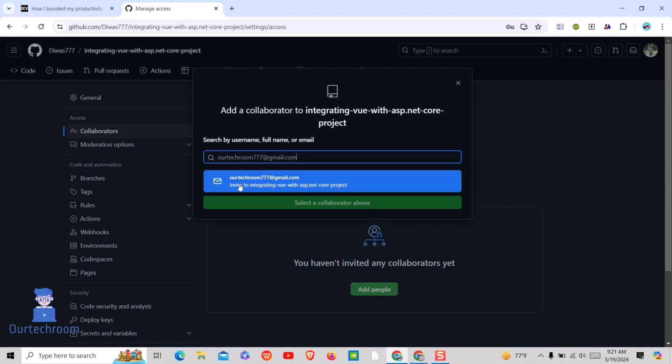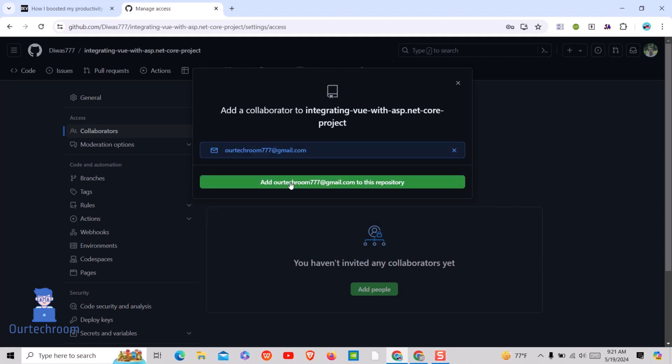Select the user from the list. Please note the name and email address carefully, otherwise others will get access to your repo. Select the user and click on the Add button.